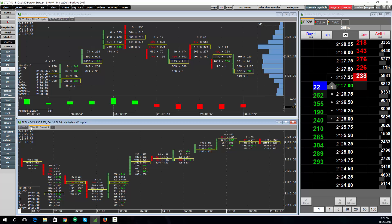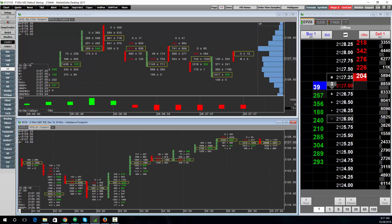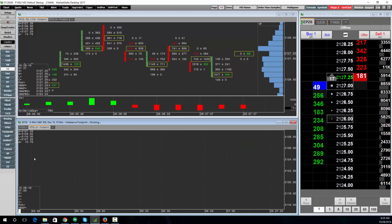To change the interval of the chart, click in the same area in the bottom left and just type the number. For instance, if I'm on a 30-minute chart and I want to go to a 10, just type in 10 and press Enter.